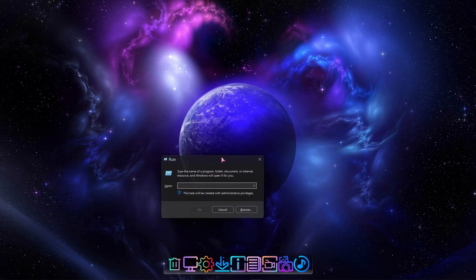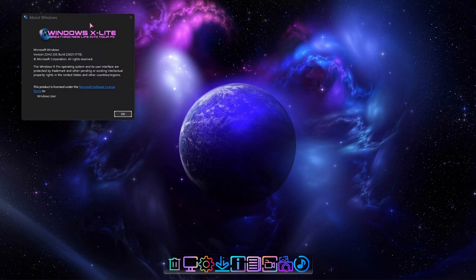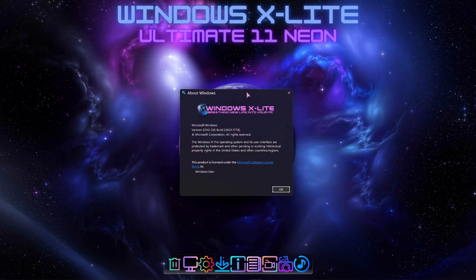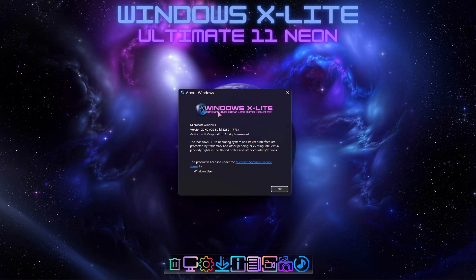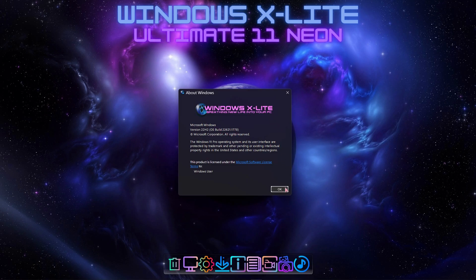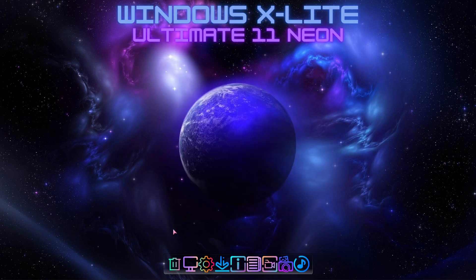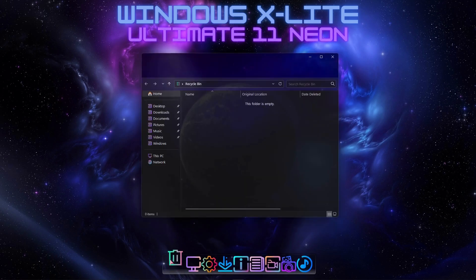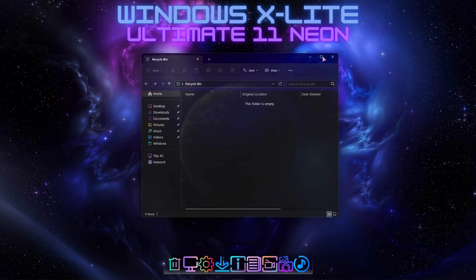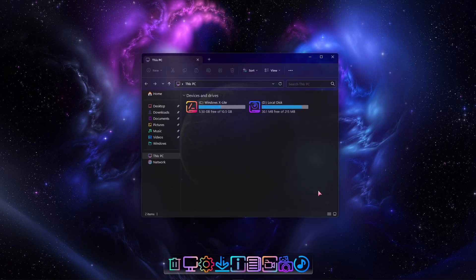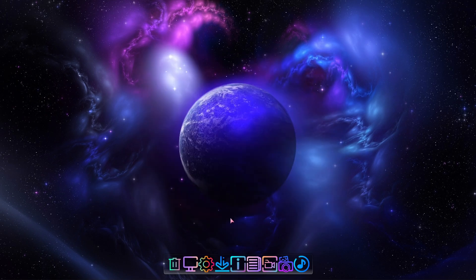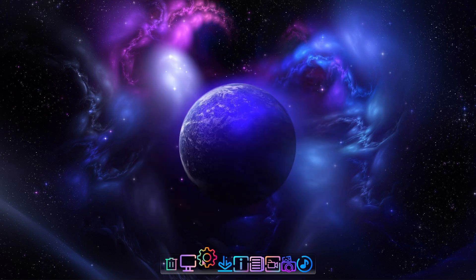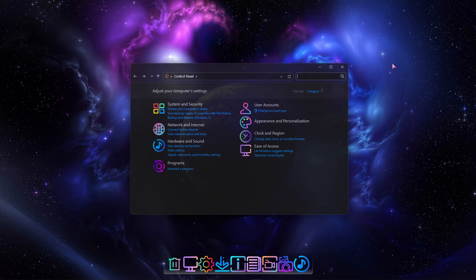Hey guys, I hope you're enjoying our custom Windows builds. In this video I'm going to take a deeper look at our Windows X-Lite Ultimate 11 Neon build, starting by exploring our included custom themed dock — a new addition to Windows X-Lite builds. The dock used in our builds is a customized version of Rocket Dock, which gives you easy one-click access to your favorite apps and shortcuts in a customizable Mac-like dock.